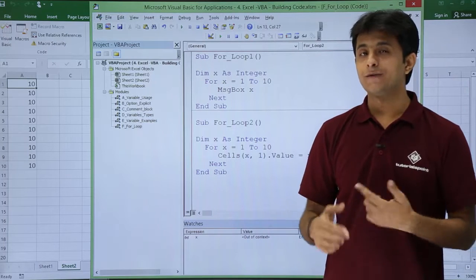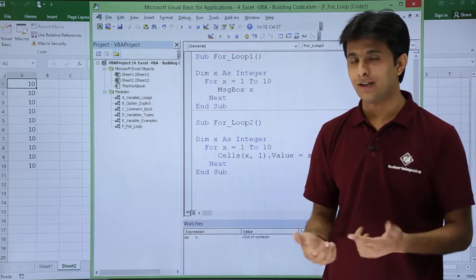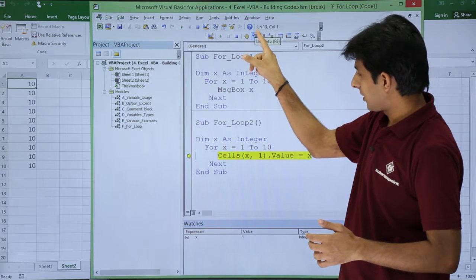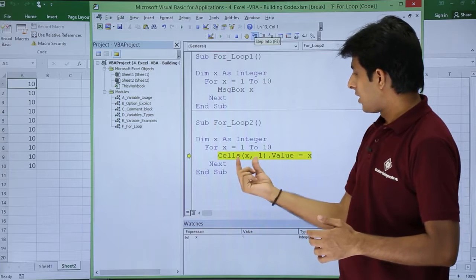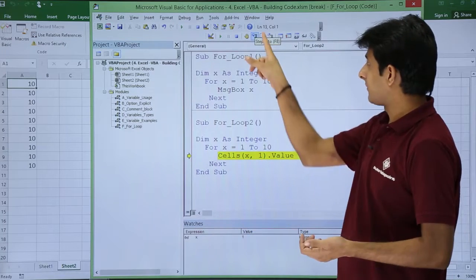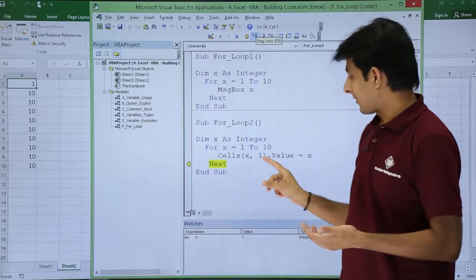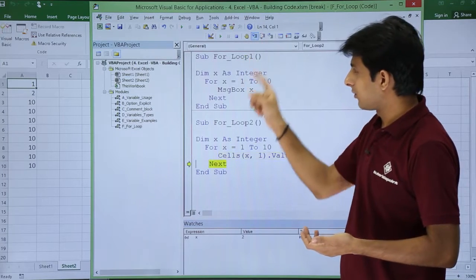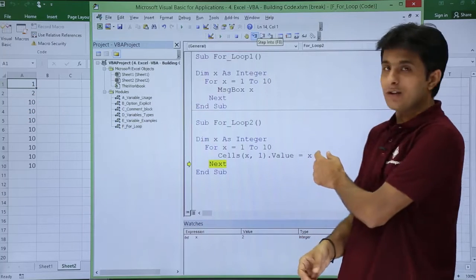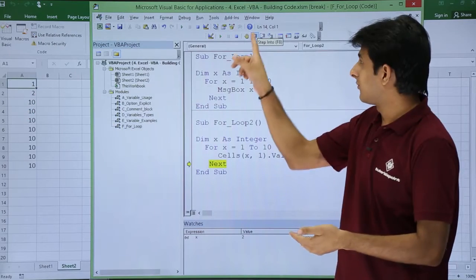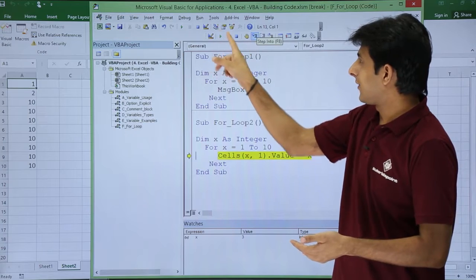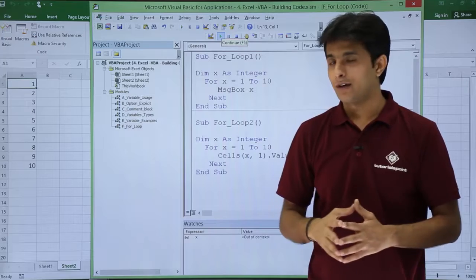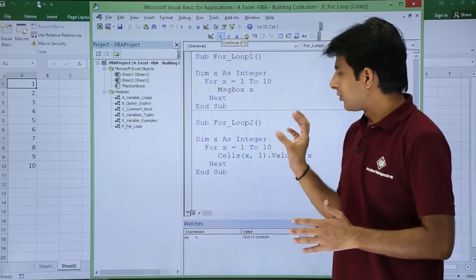If I replace 10 with x, first time the value is 1, second time 2, third time 3, and so on. Stepping through: x is 1, so Cells(1,1) gets value 1; then Cells(2,1) gets value 2, and so on — x increments by 1 each time. If I click Run, I get 1, 2, 3, 4, 5 all the way to 10. Very easy and simple to write dynamic data into cells.